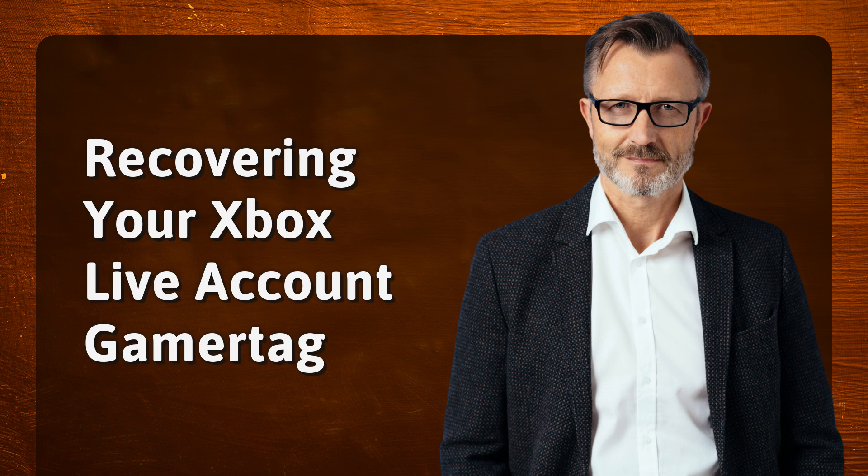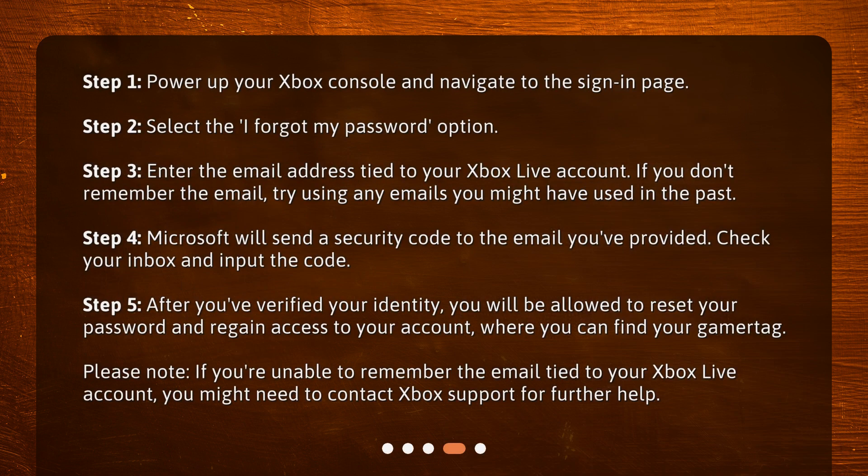Recovering your Xbox Live Account Gamertag. Step 1: Power up your Xbox console and navigate to the sign-in page. Step 2: Select the 'I forgot my password' option. Step 3: Enter the email address tied to your Xbox Live Account. If you don't remember the email, try using any emails you might have used in the past.